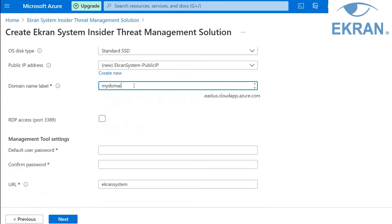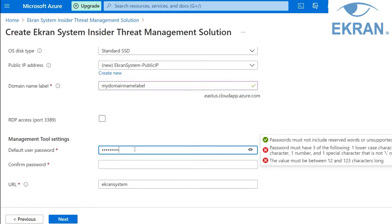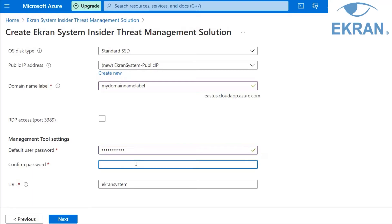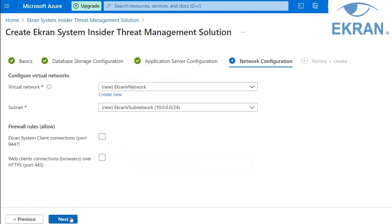The Domain Name Label field is required and you must enter a globally unique value in it. The final configuration settings that you need to define for the application server are the management tool's default user credentials and URL. The default username is admin, all in lowercase letters. You will use these credentials to log into the management tool. Please make sure that you do not forget these user credentials so as to be able to access the management tool later. When all settings on the Application Server Configuration tab have been defined, click Next.